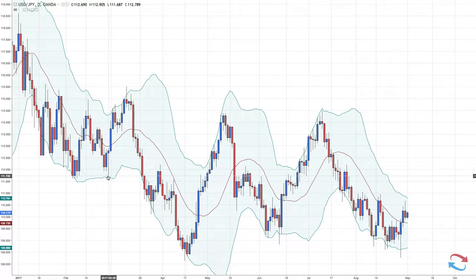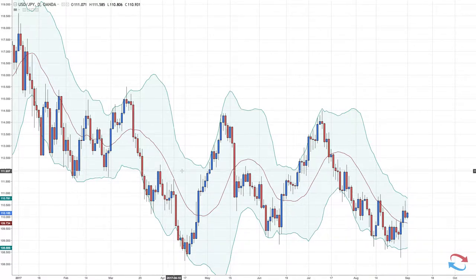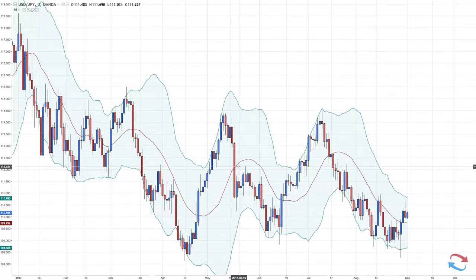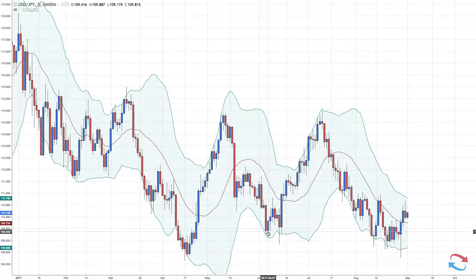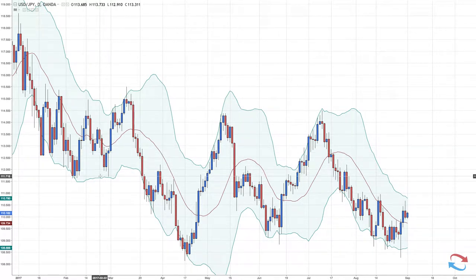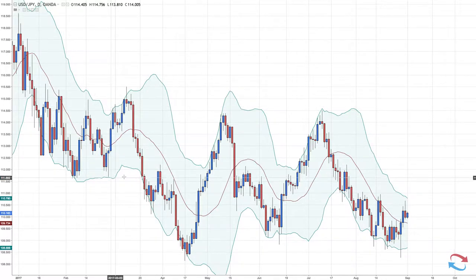Like all indicators, it depends on the market state. There are some indicators that are really good for trending markets and some used well for ranging markets. The Bollinger Band indicator is mainly used for ranging markets. There is a trending market strategy for Bollinger Bands, but the main way traders use this is to trade the upper and lower band bounces.